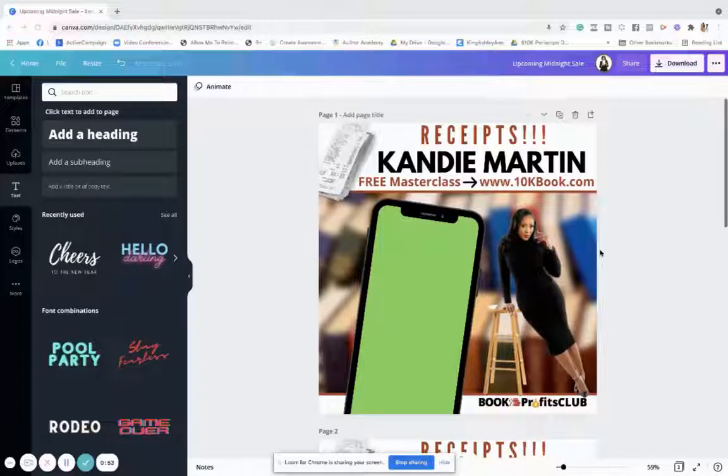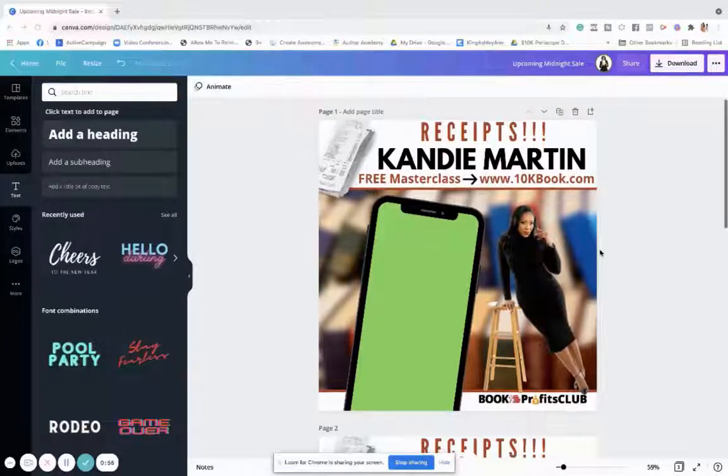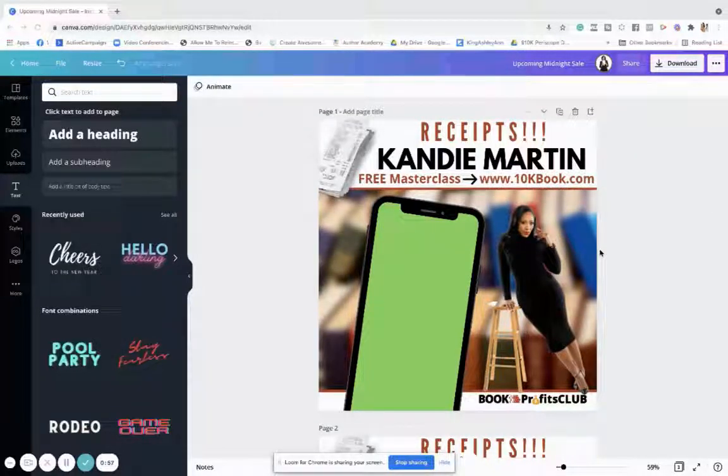I made it in Canva — it's two parts. I'm going to do the first part in Canva.